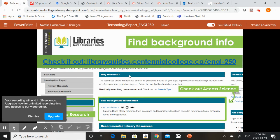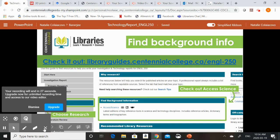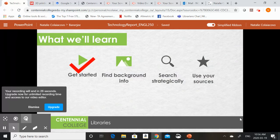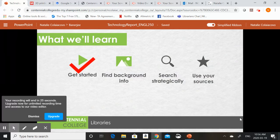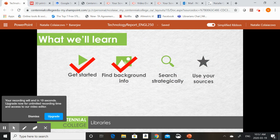So now we've looked at how you can find some background information resources that you can access. In our next video we're going to look at how we can search strategically to find evidence for our technology report.